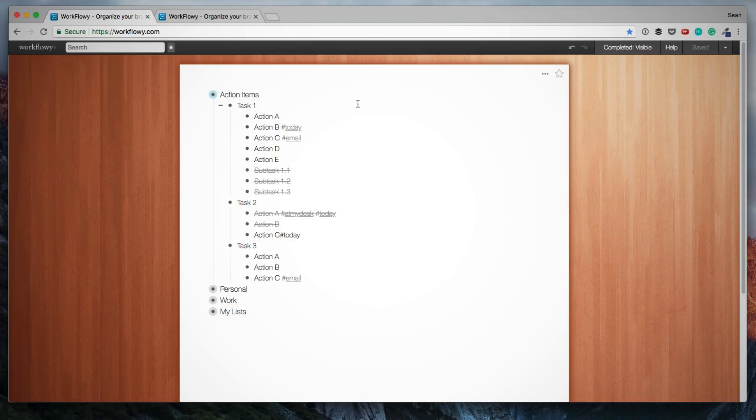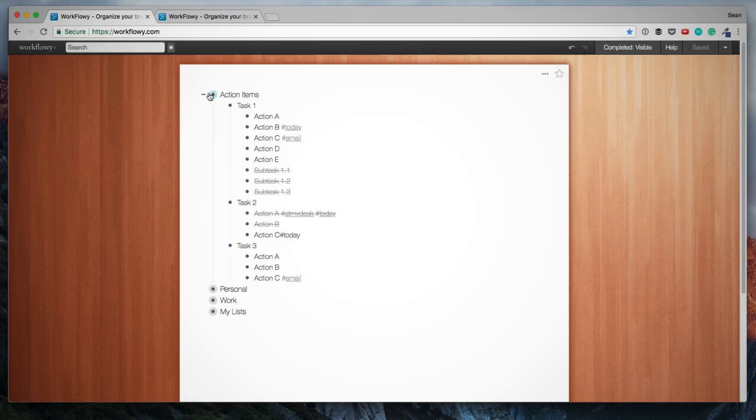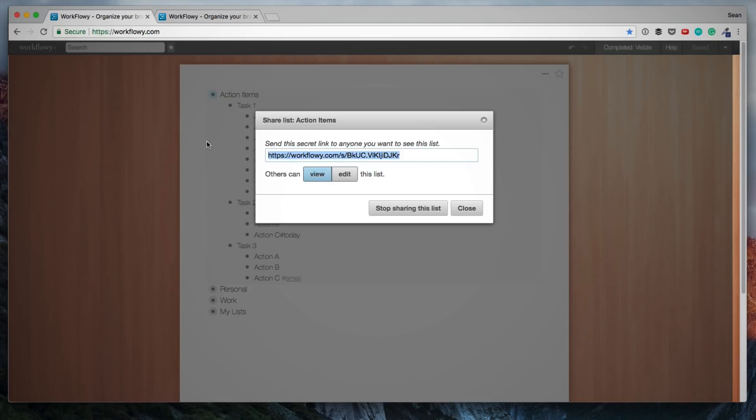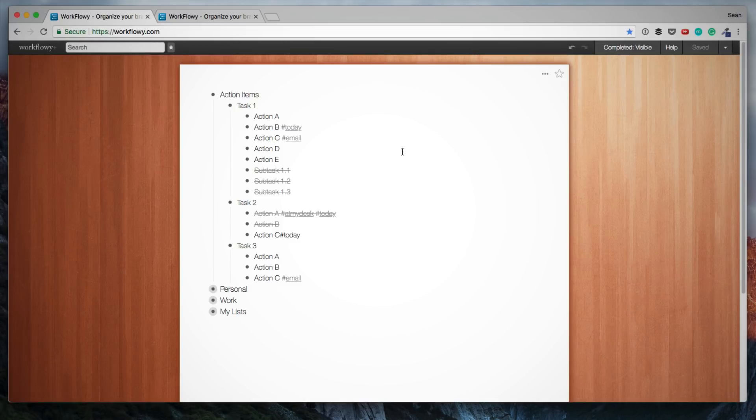What you'll also notice is that a shared list shows up as light blue versus a normal list that is gray. And if you want to unshare this list, you simply hover over the bullet, you click shared, and then you stop sharing this list. And then the other users that were using that link will no longer have access to it.